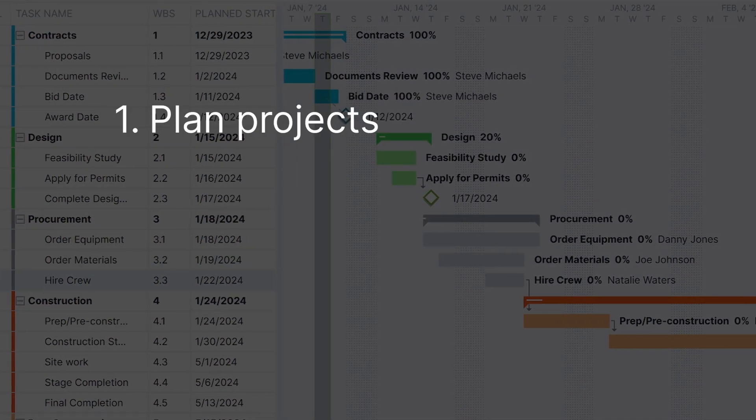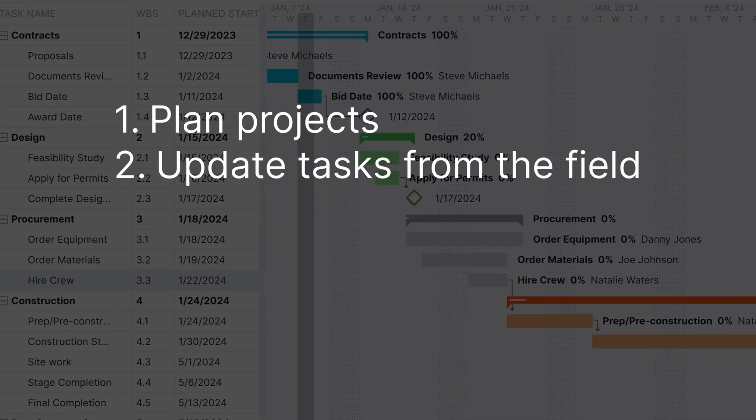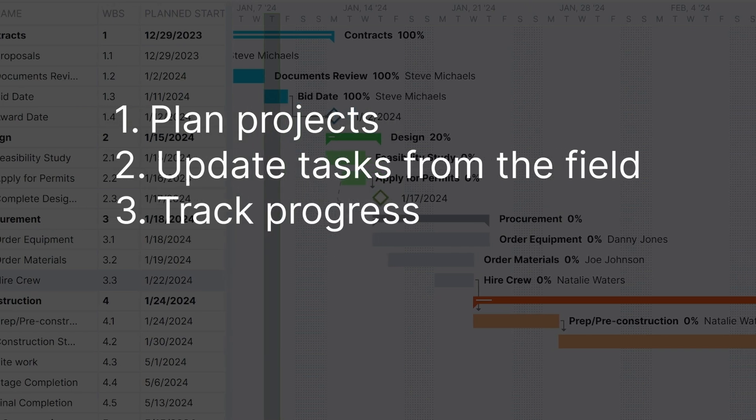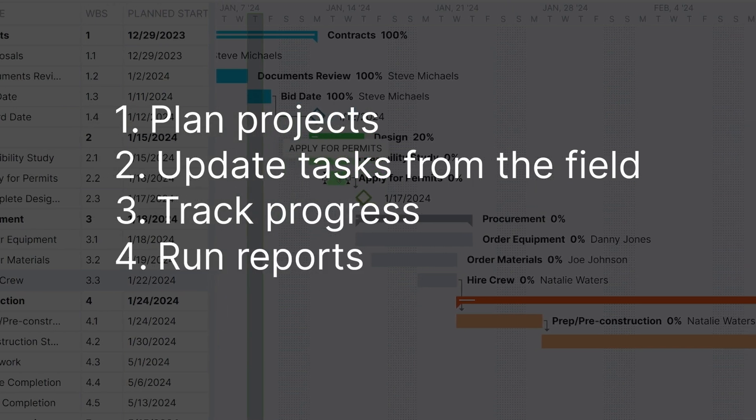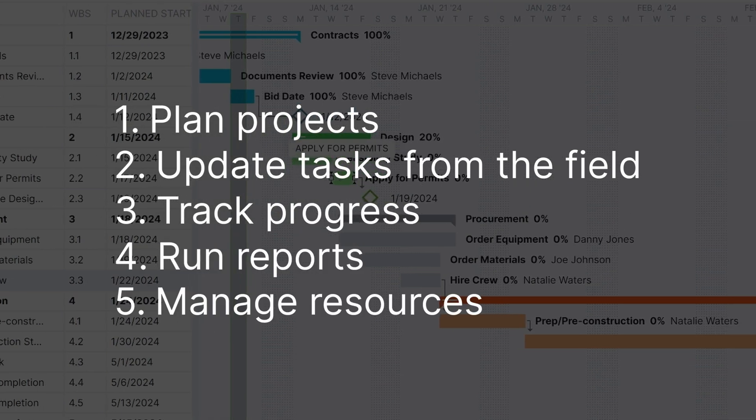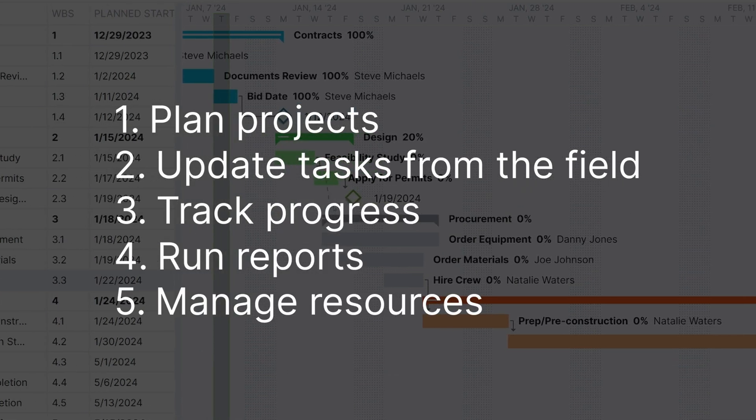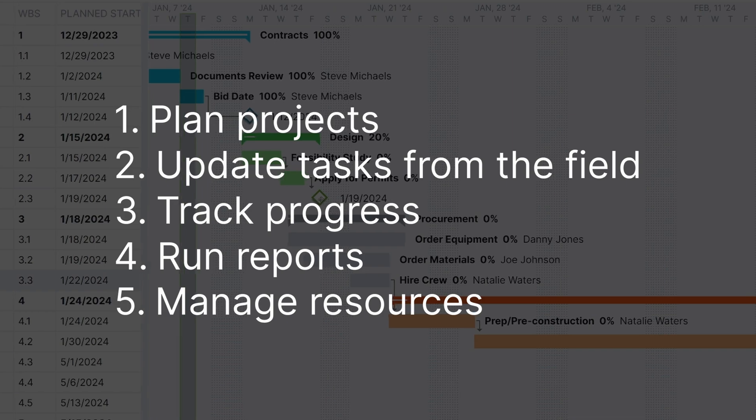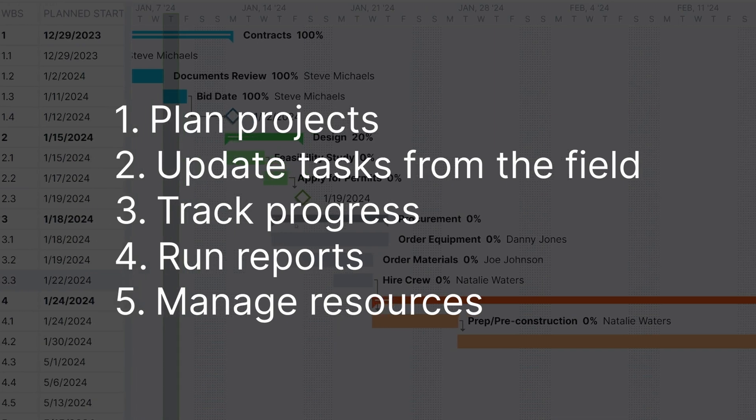You can plan projects, update tasks from the field, track progress, run reports, and manage resources with powerful features your whole team can use.